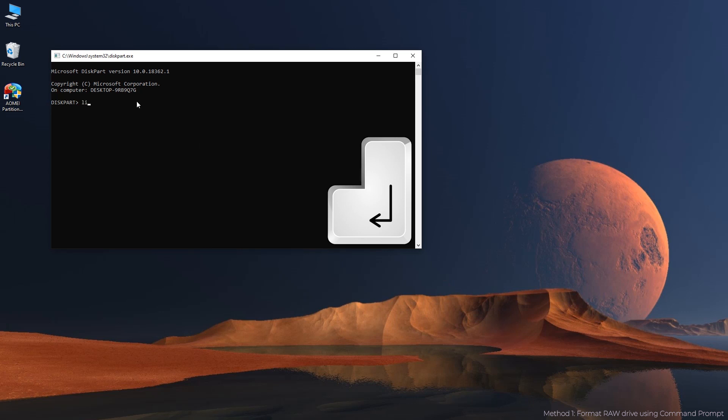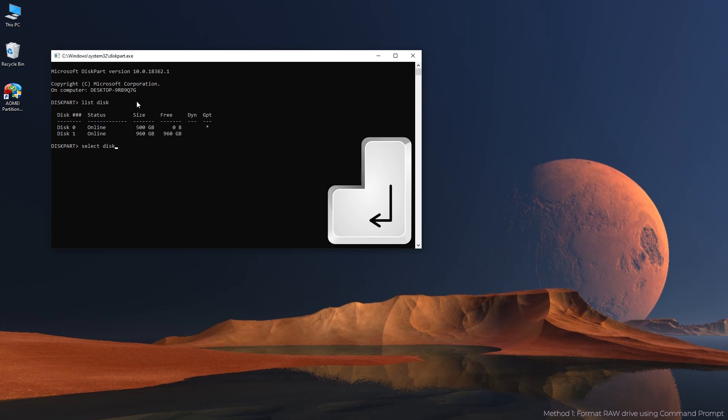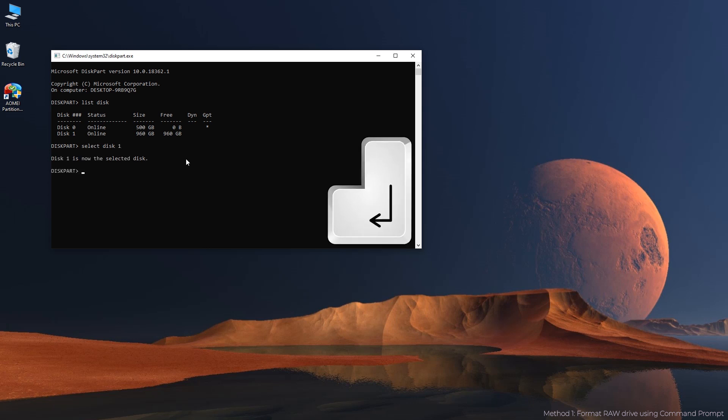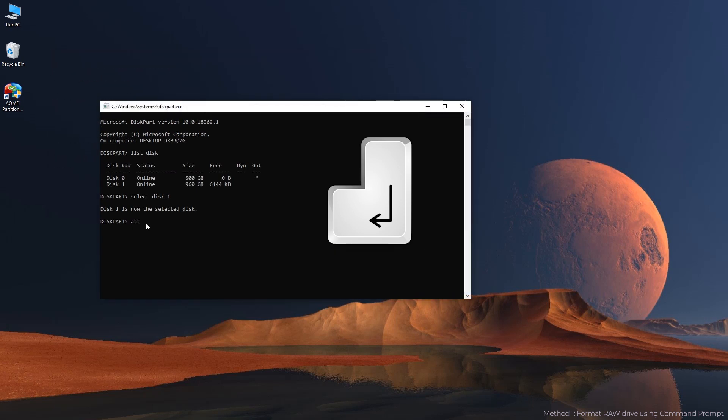List disk. Select disk 1. The number refers to the RAW hard drive. Attributes disk clear readonly.